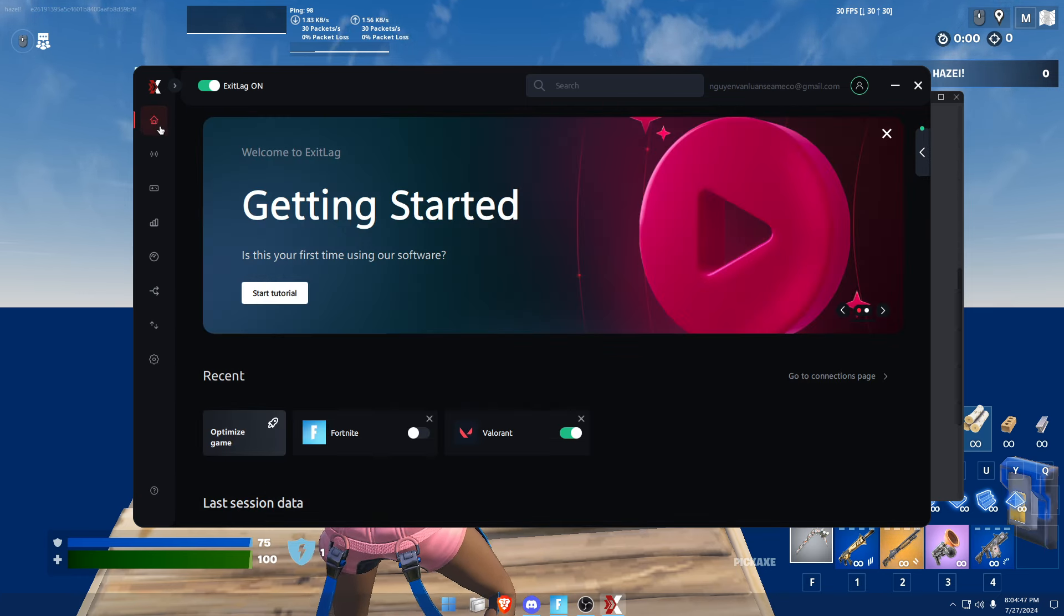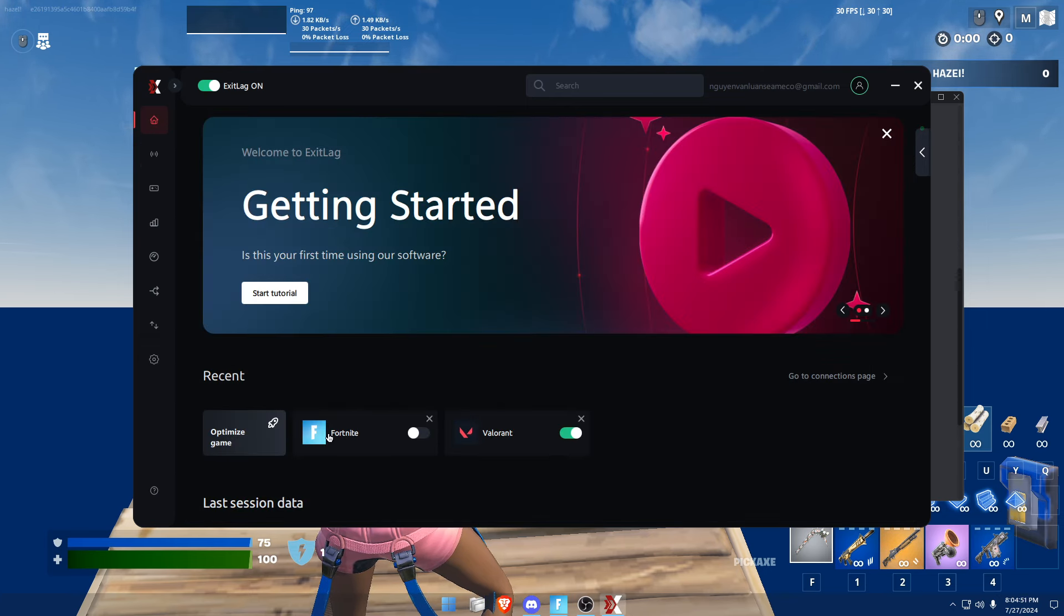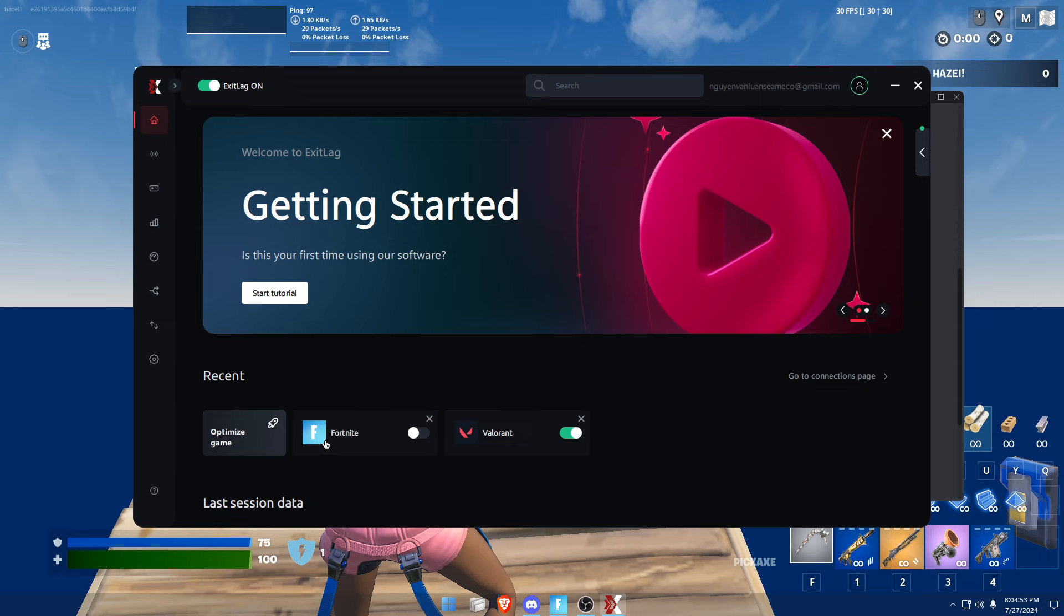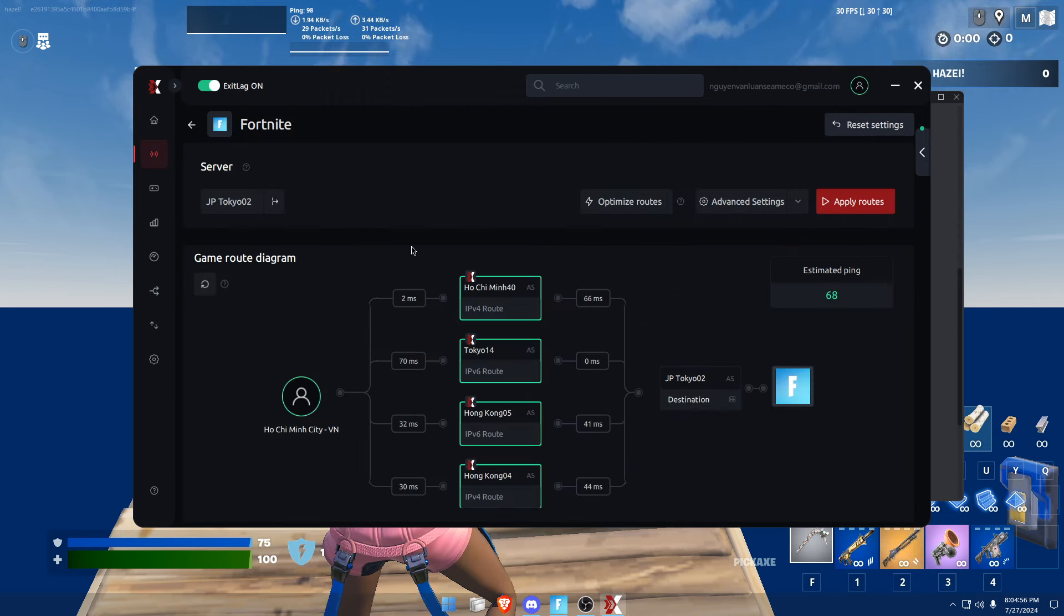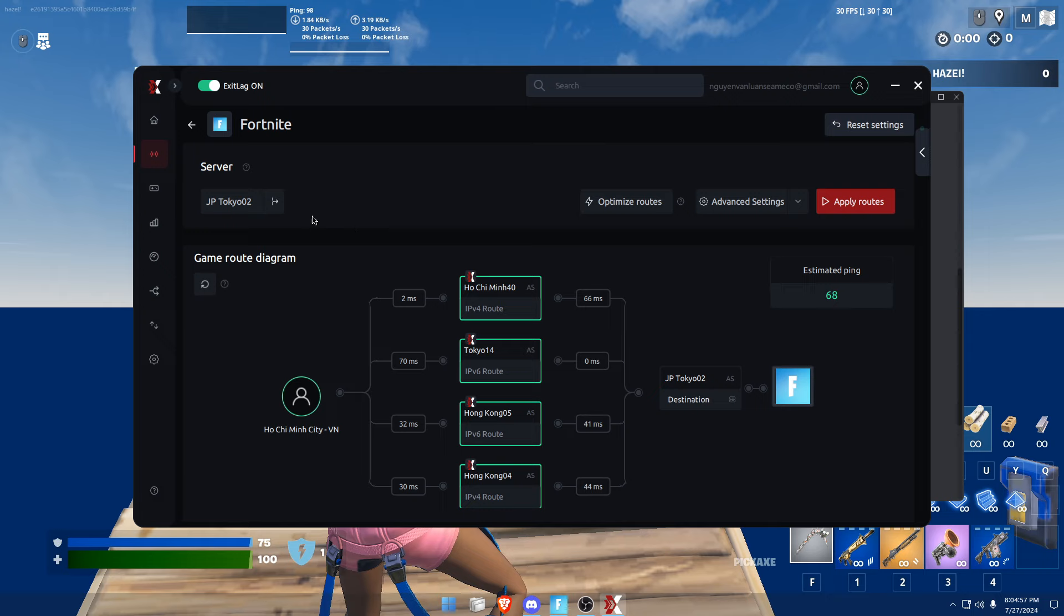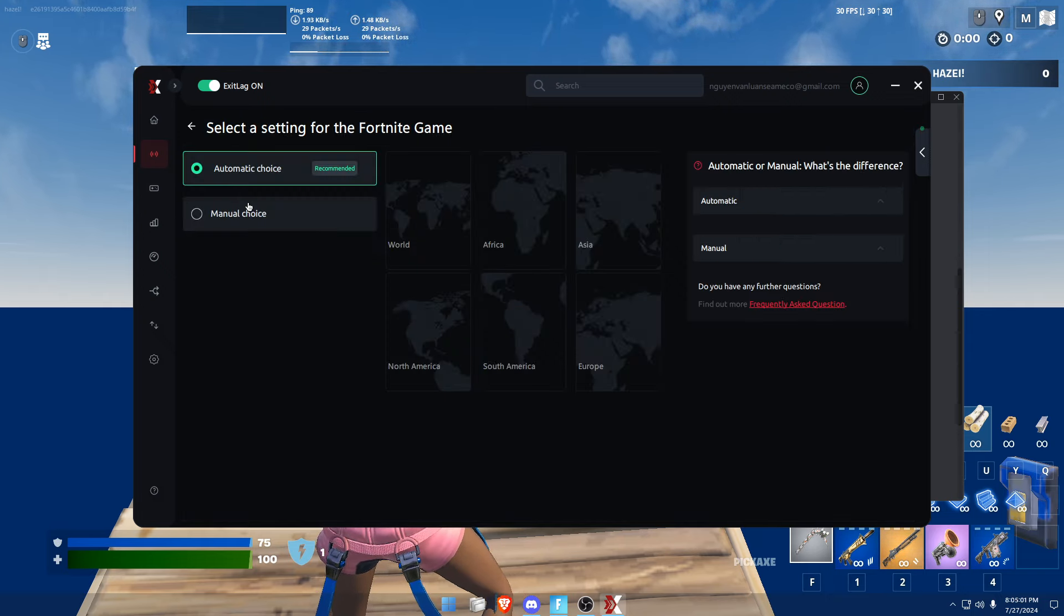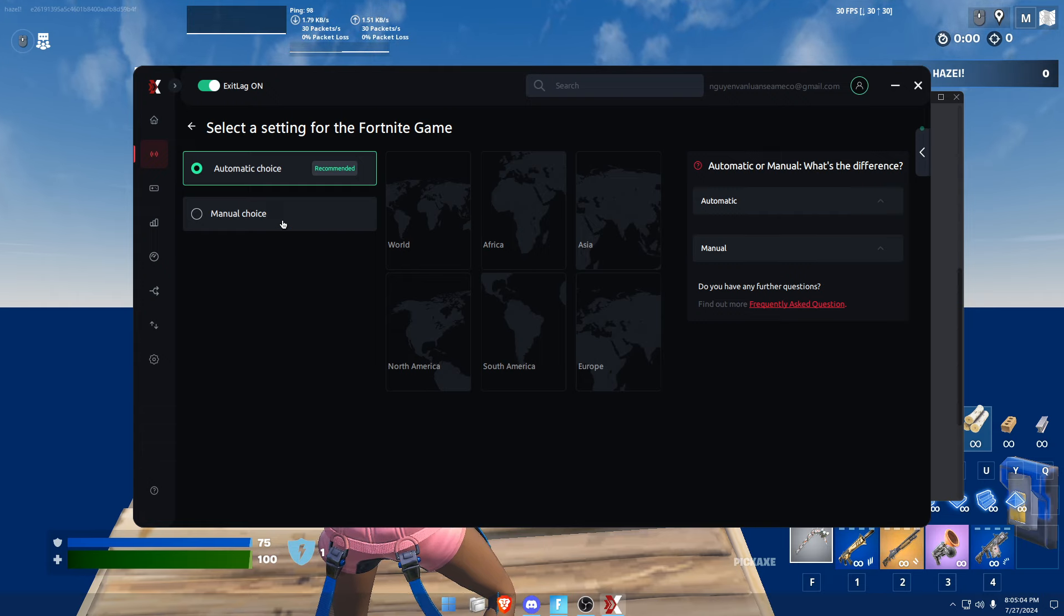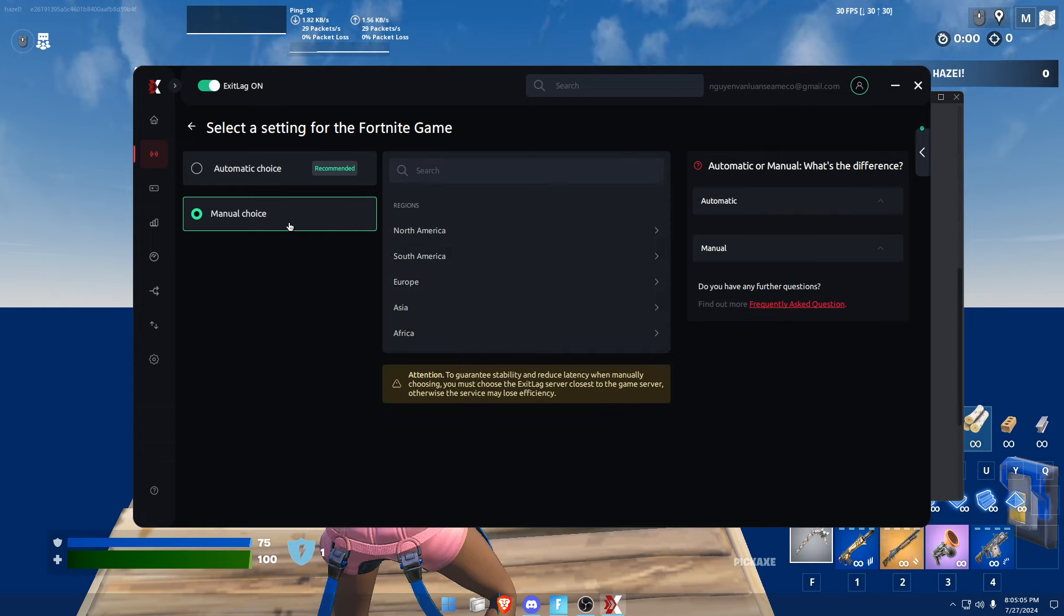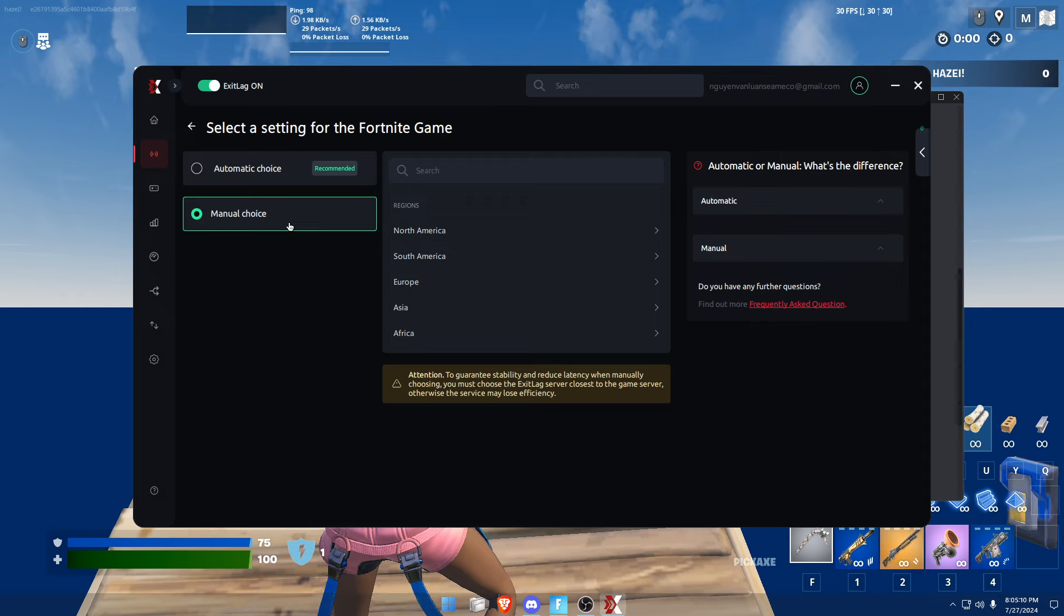So for the main thing, click on Fortnite. I have ExitLag off of Fortnite right now, so I'll show you guys the ping before and after. Click on Fortnite, choose your server. So I really don't know where the servers are. I think for Central it's Texas, Dallas.